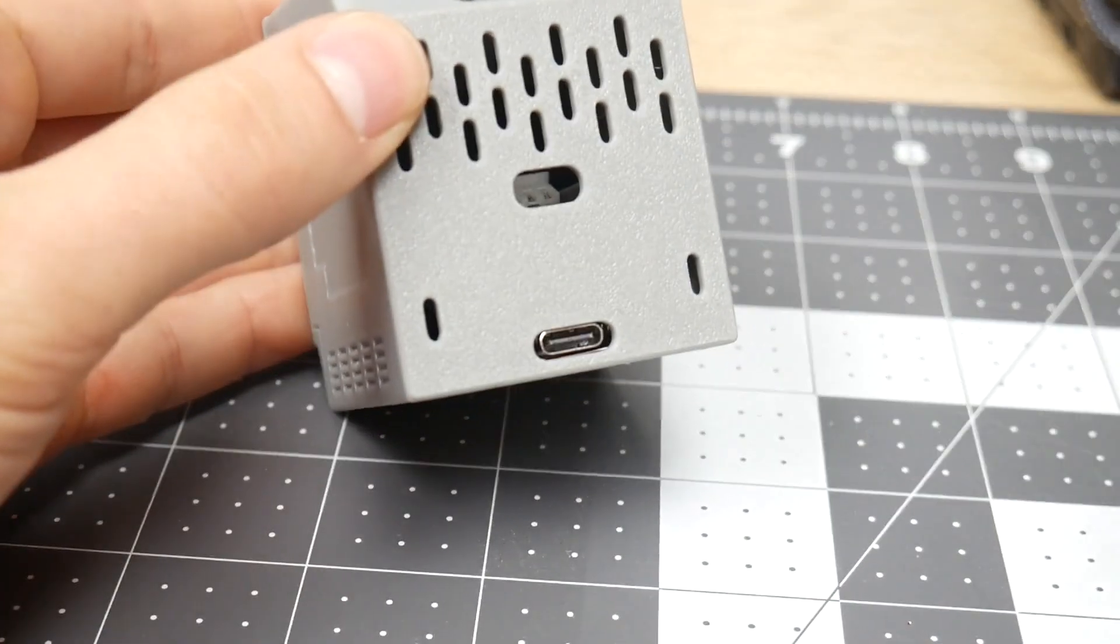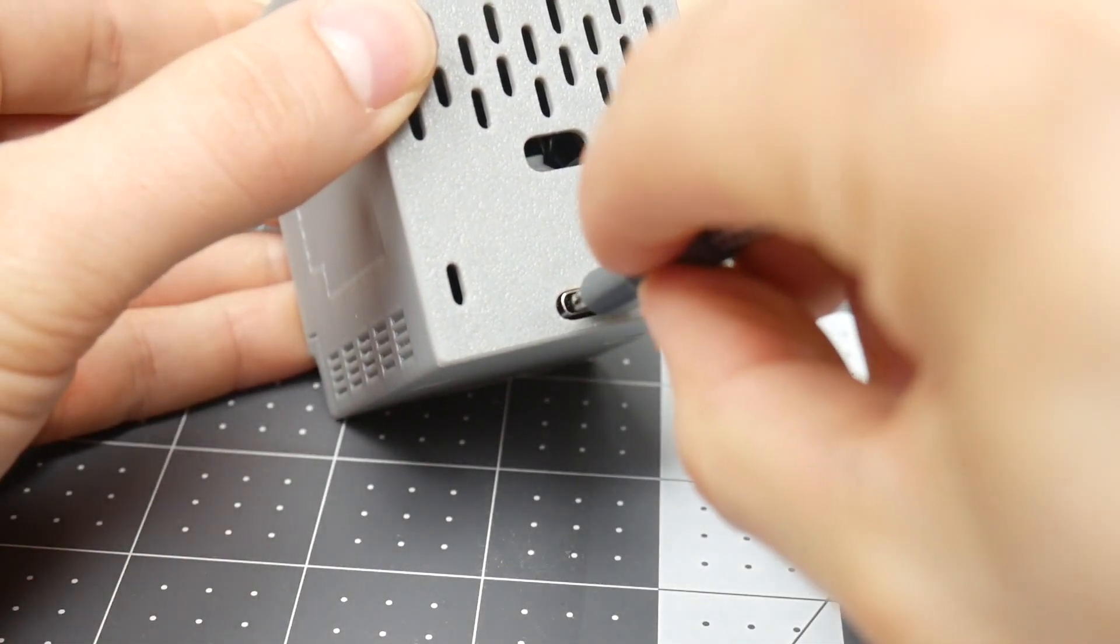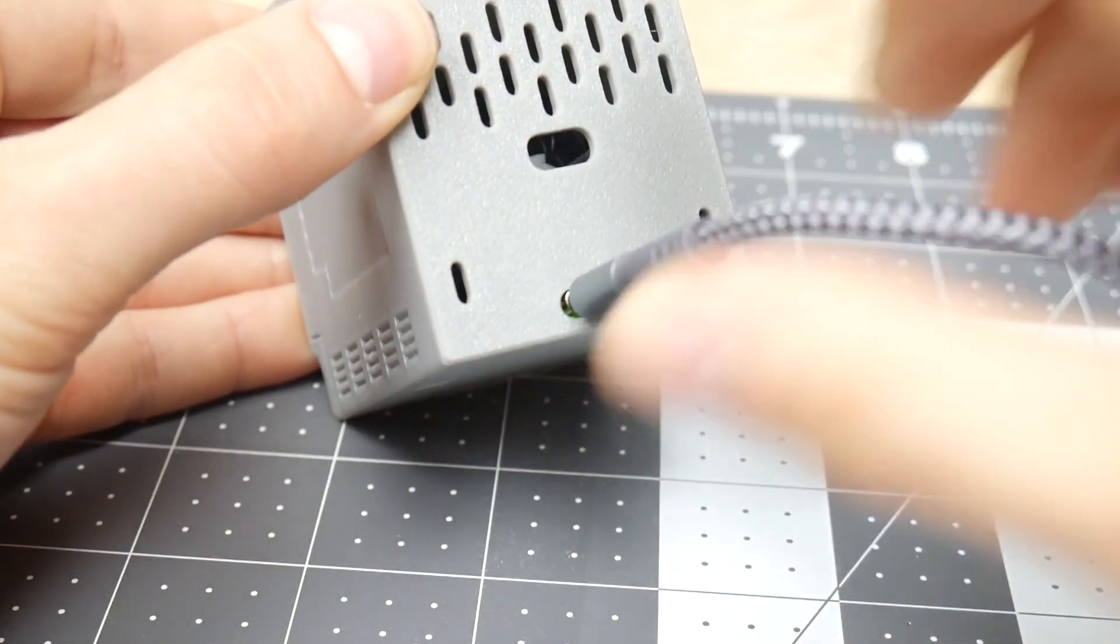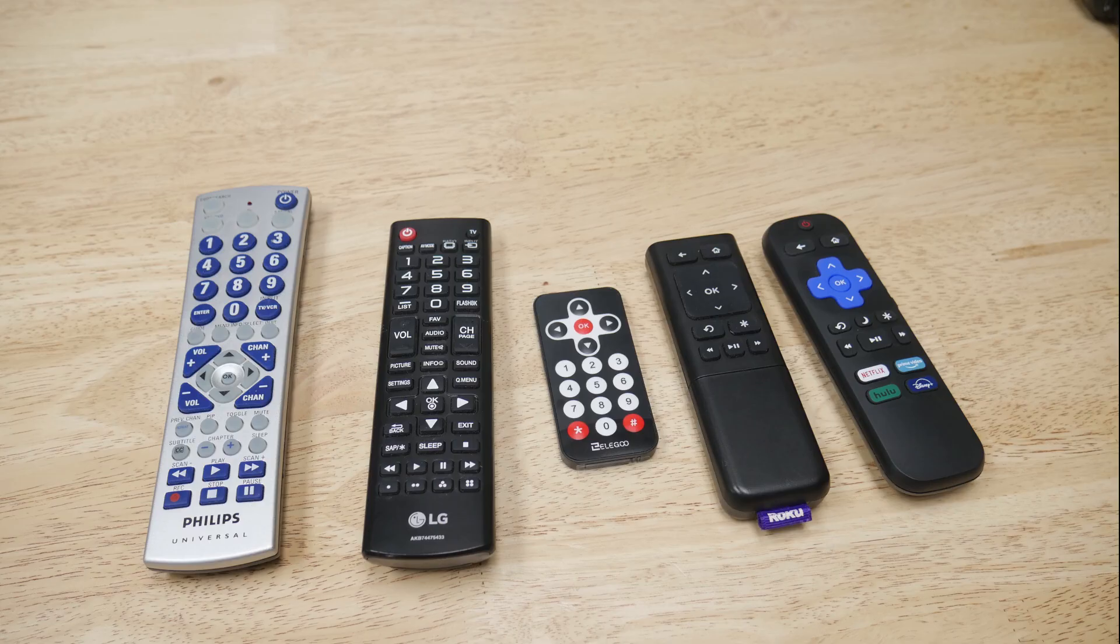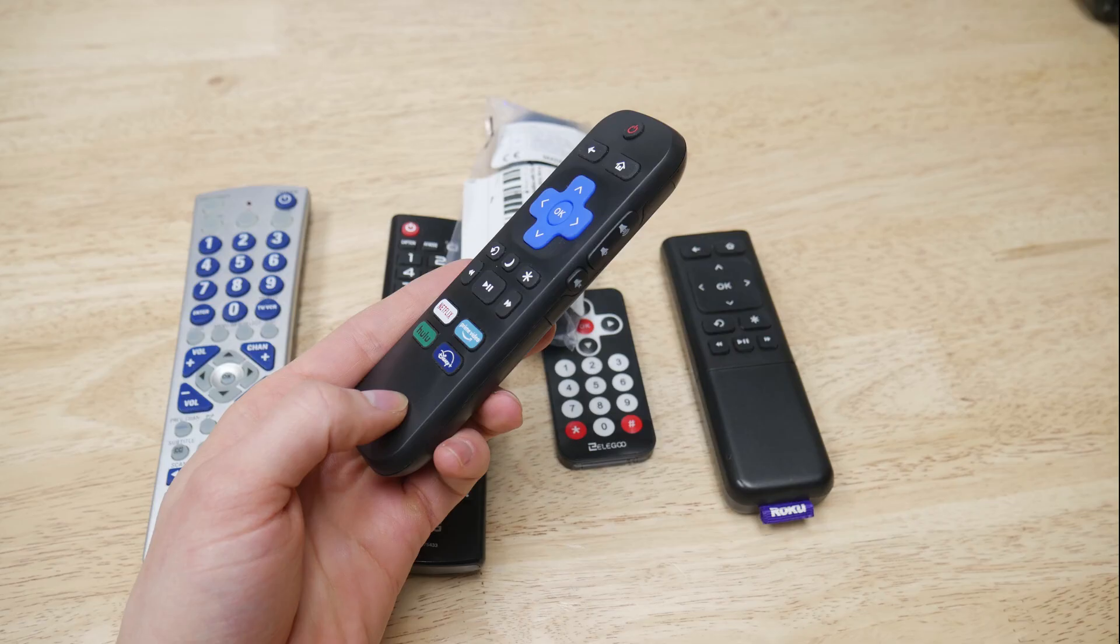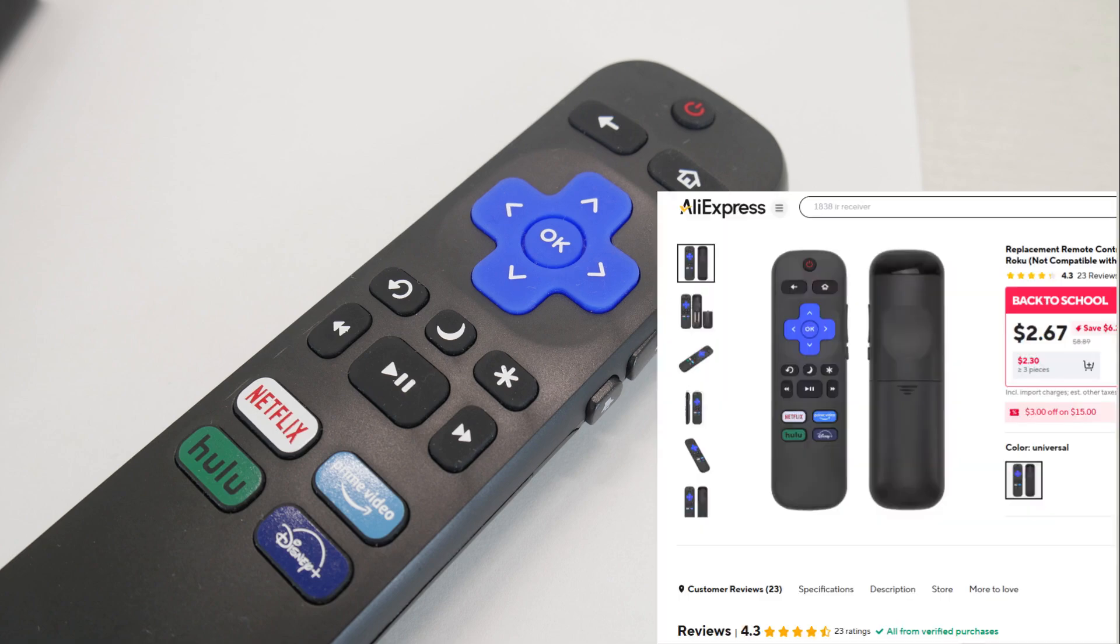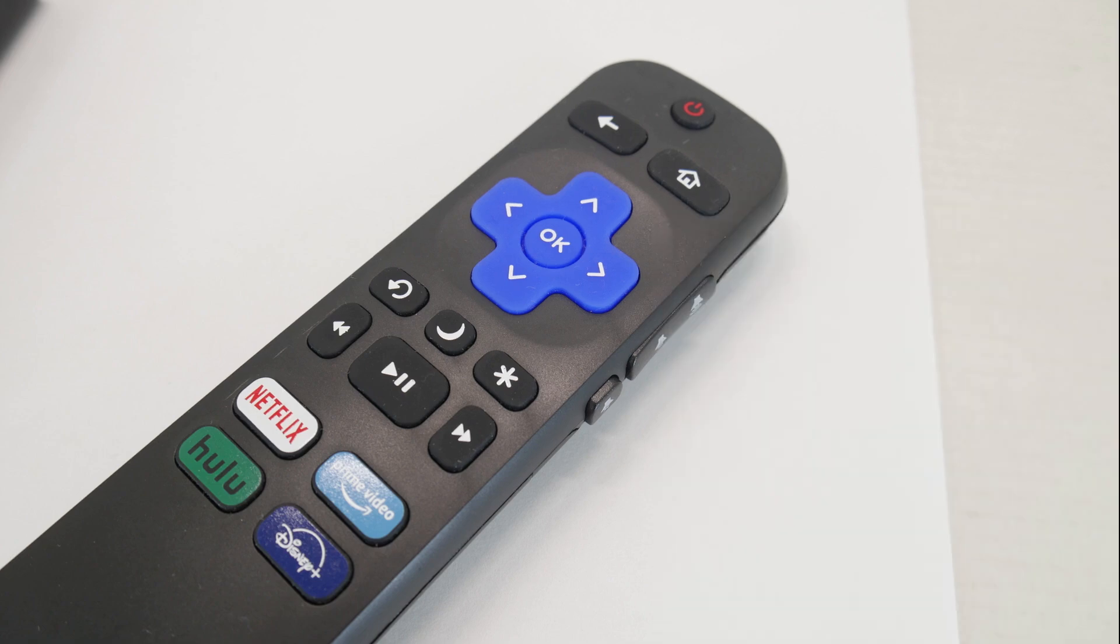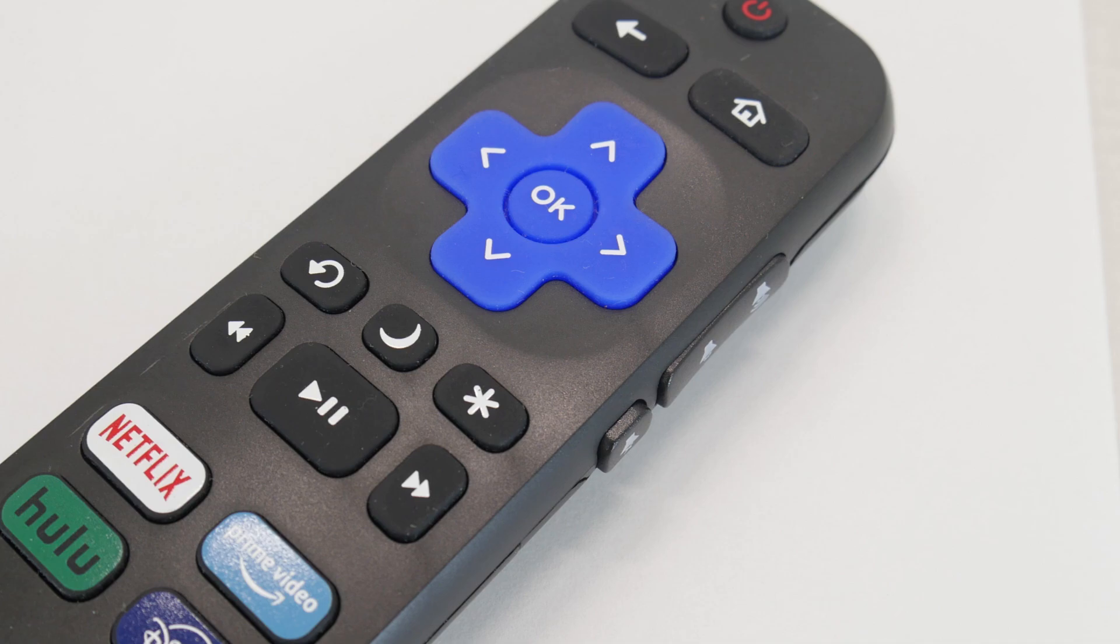So once everything's together, put the USB cable into the microcontroller, and the other end goes into your PC to program. The hard part here is decoding the remote. I picked this Roku remote because it's apparently the most commonly lost and replaceable remote on AliExpress. And at the price point, it's a pretty media friendly button layout.